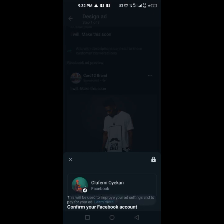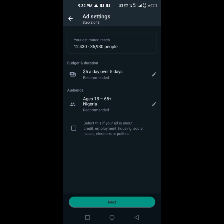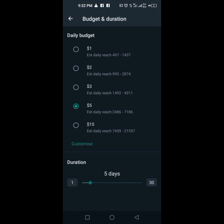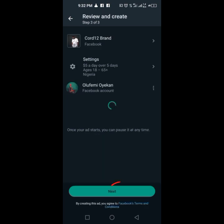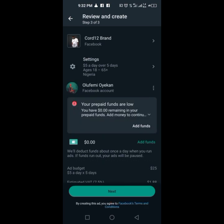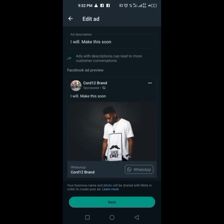I need to just change the dollar amount, check the distance and everything. Age range, just the recommendation — put Next. I can see my prepared funds are low, so let me see if there's another account I can use.